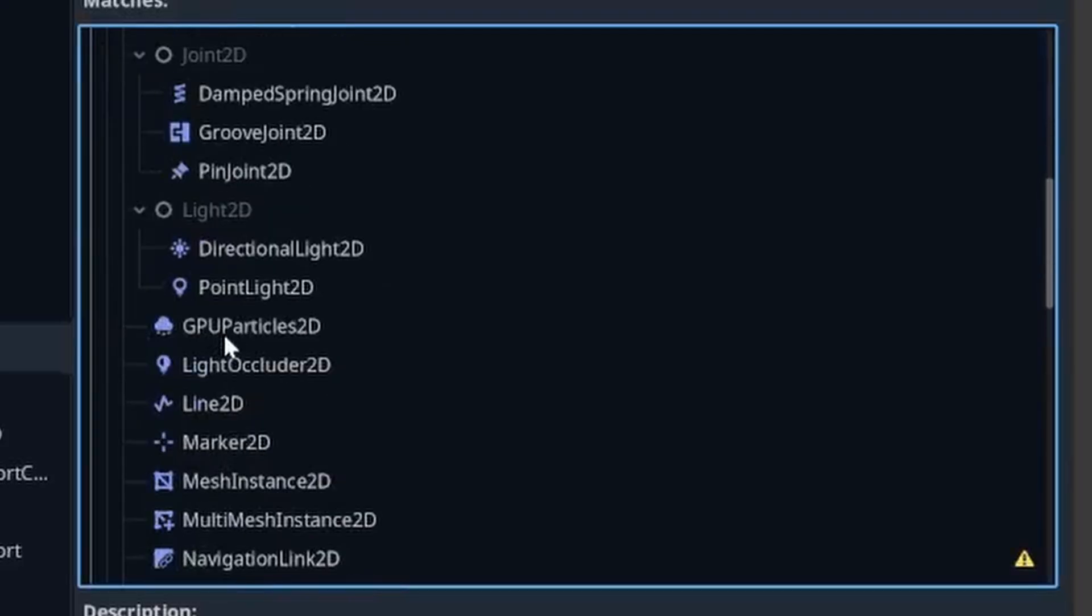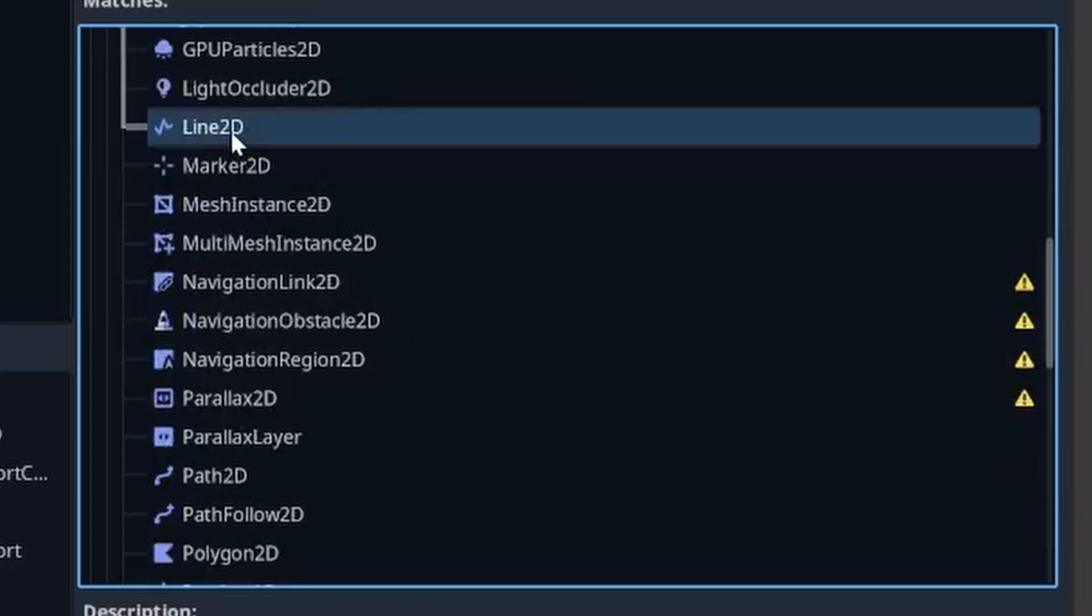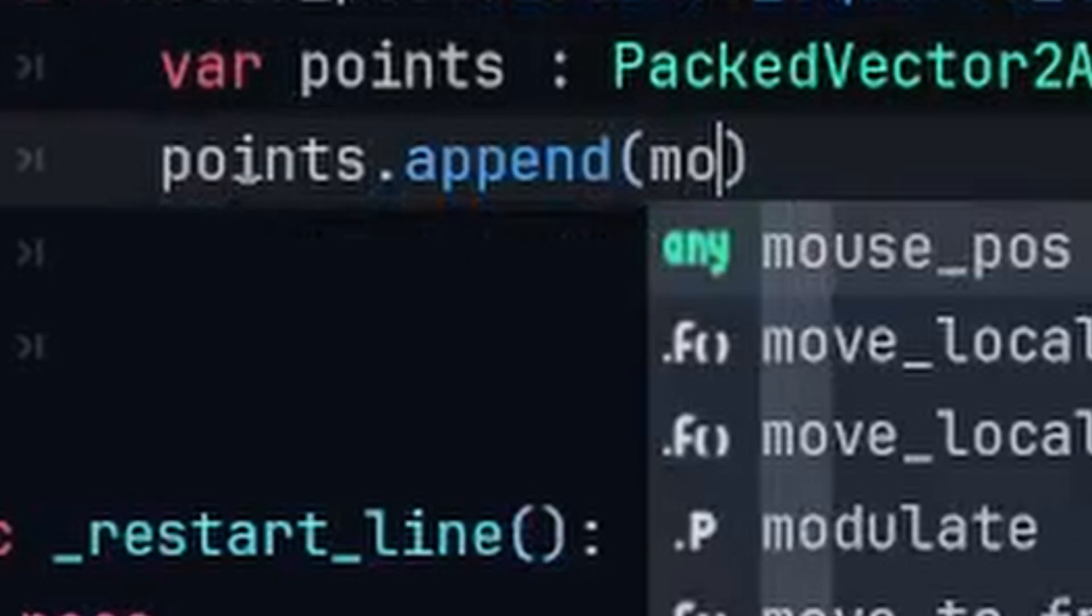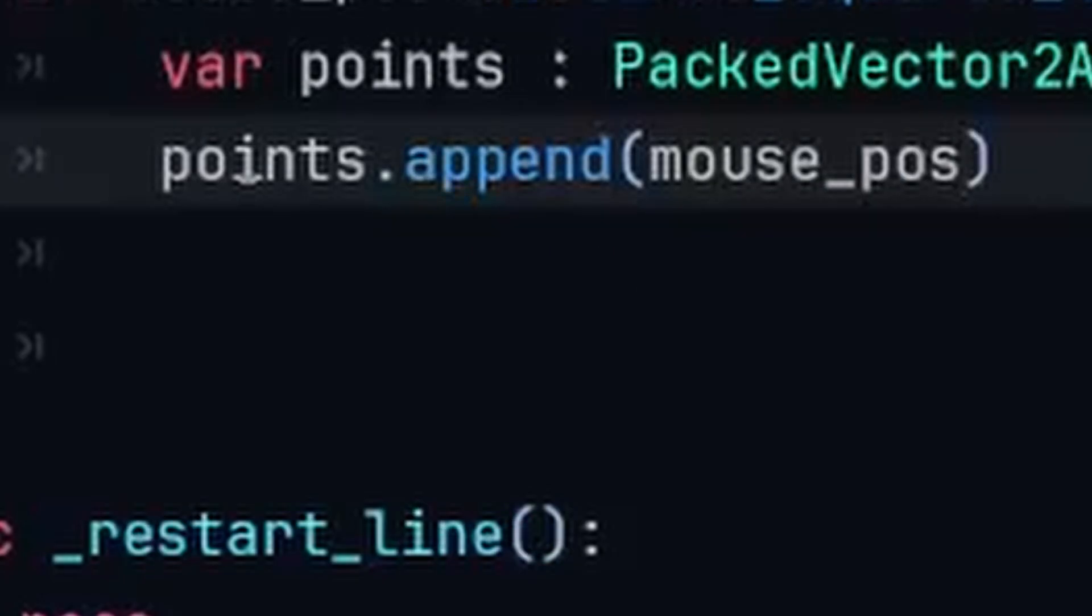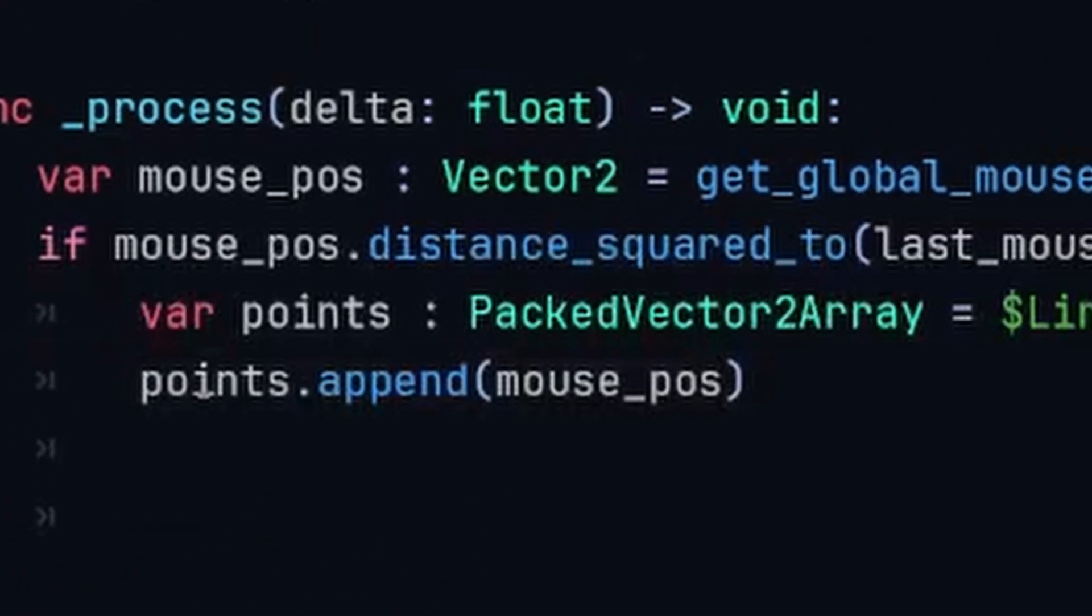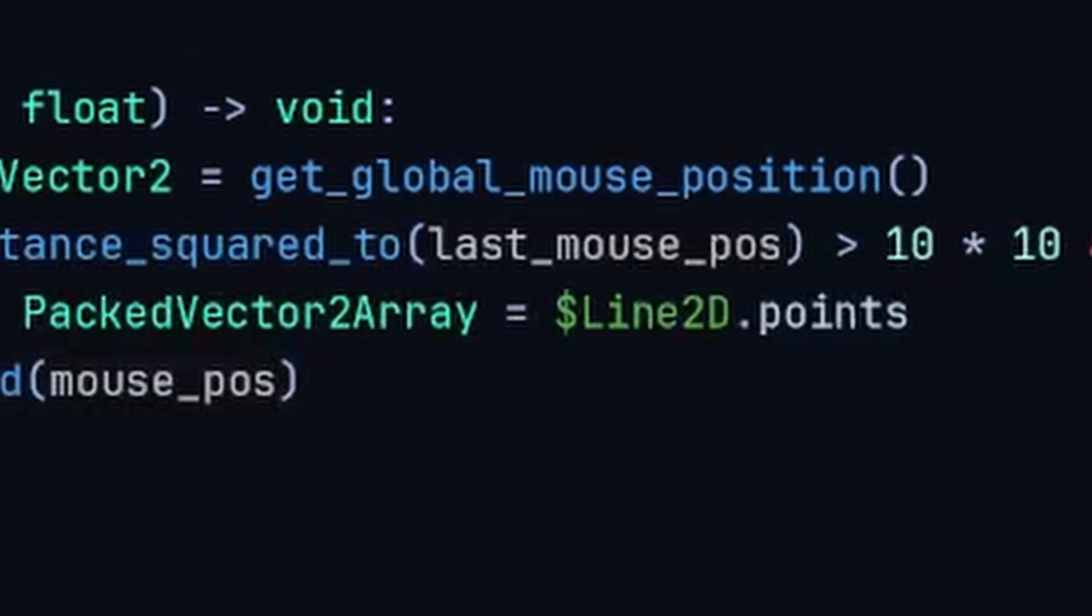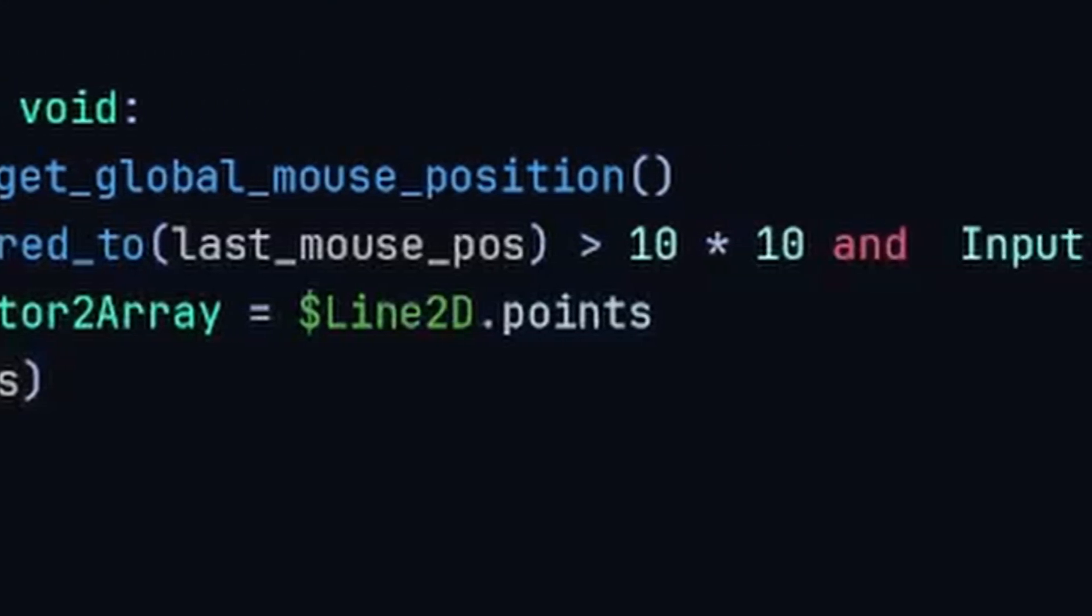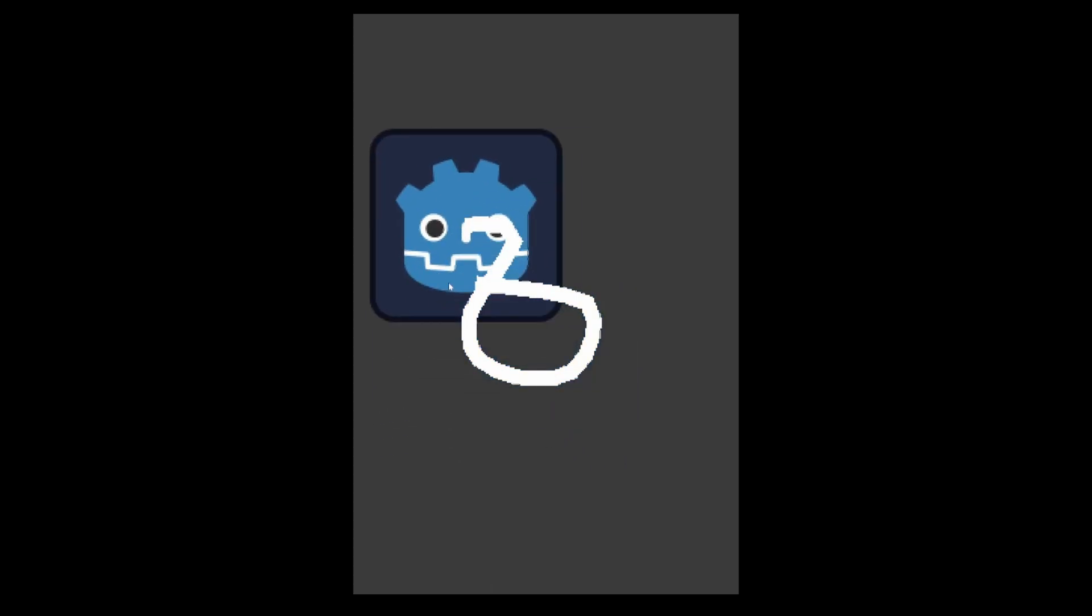Godot came to the table prepared with a built-in node called Line2D, a line constructed of points. What more could I ask for? I wrote a script so that when the mouse was clicked, a point would be placed at the mouse's position. It then regularly checks to see if the cursor's moved beyond some arbitrary distance, and if so, adds another point. That's drawing.